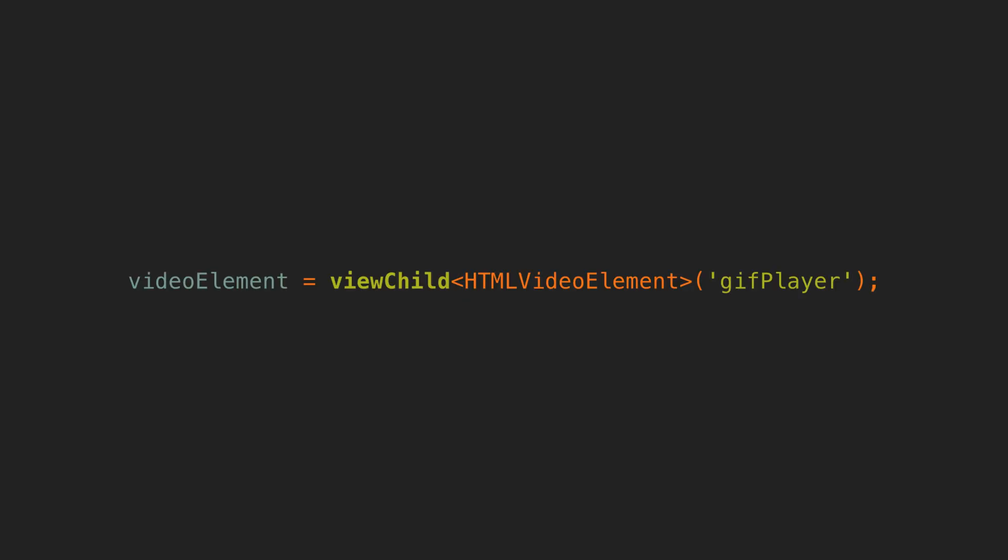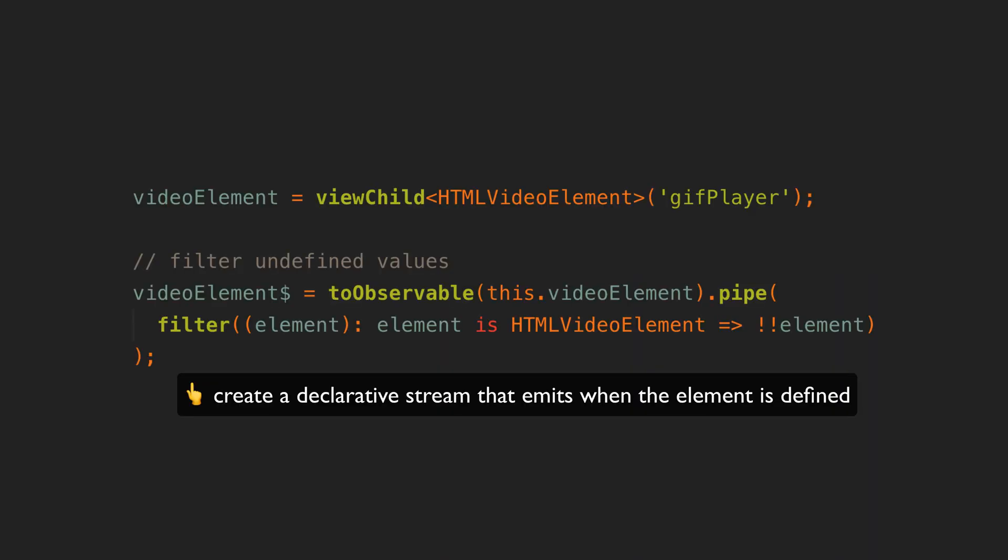But why is it even interesting to have this as a signal in the first place? Well that signal is going to notify us when it is updated, meaning we can react to an element becoming defined declaratively rather than doing something imperatively within ng-afterview-init or through some other means.